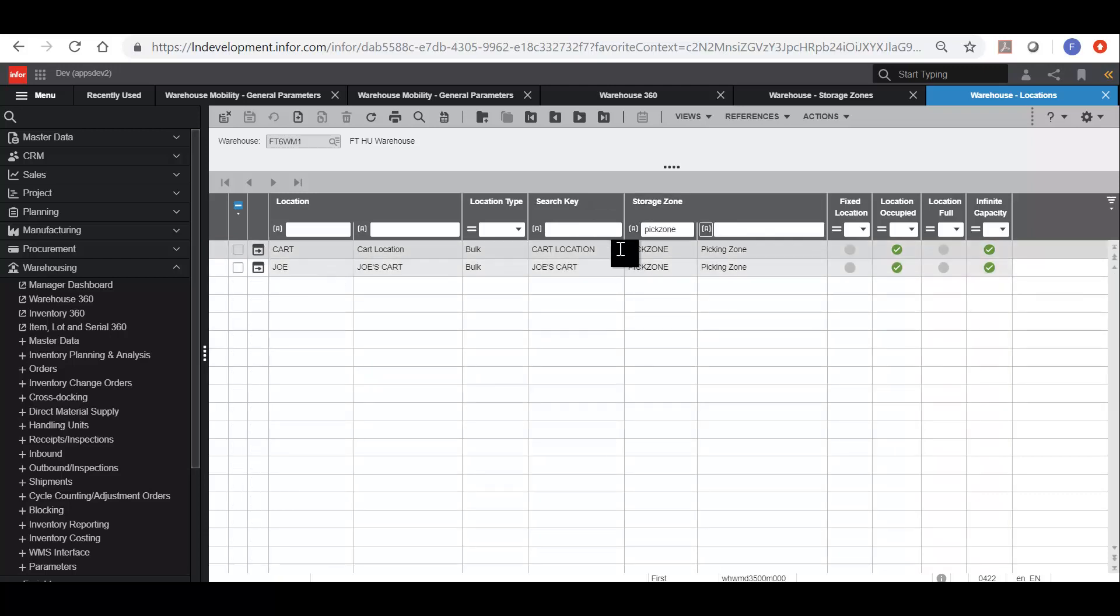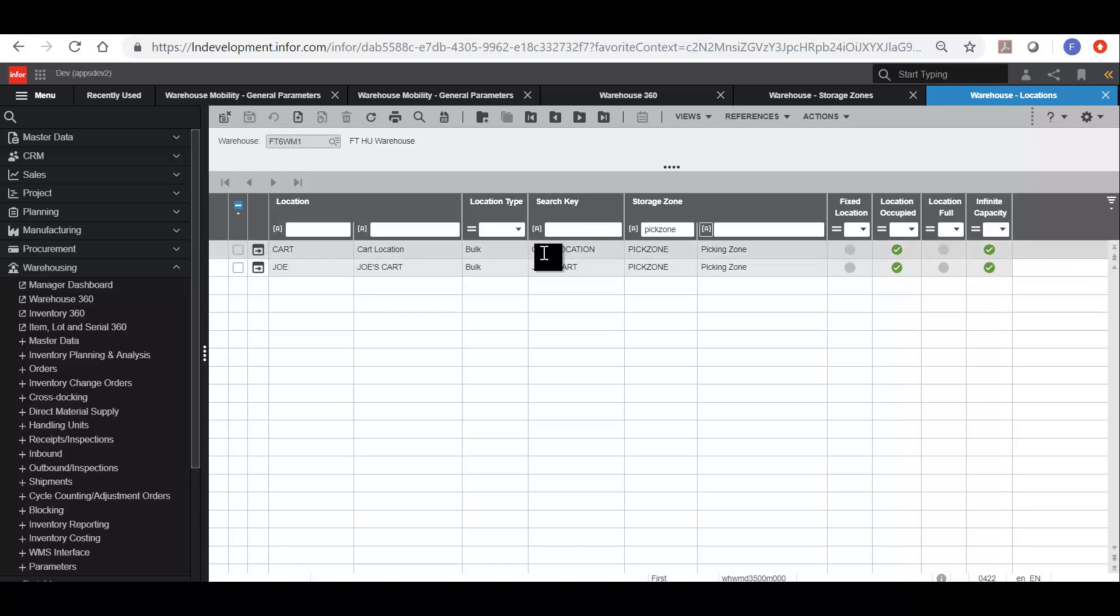As far as Factory Track is concerned, when an item on a pick list is in the cart or in the location Joe, then that means it has been picked. It has physically been picked although the outbound has not yet been confirmed.